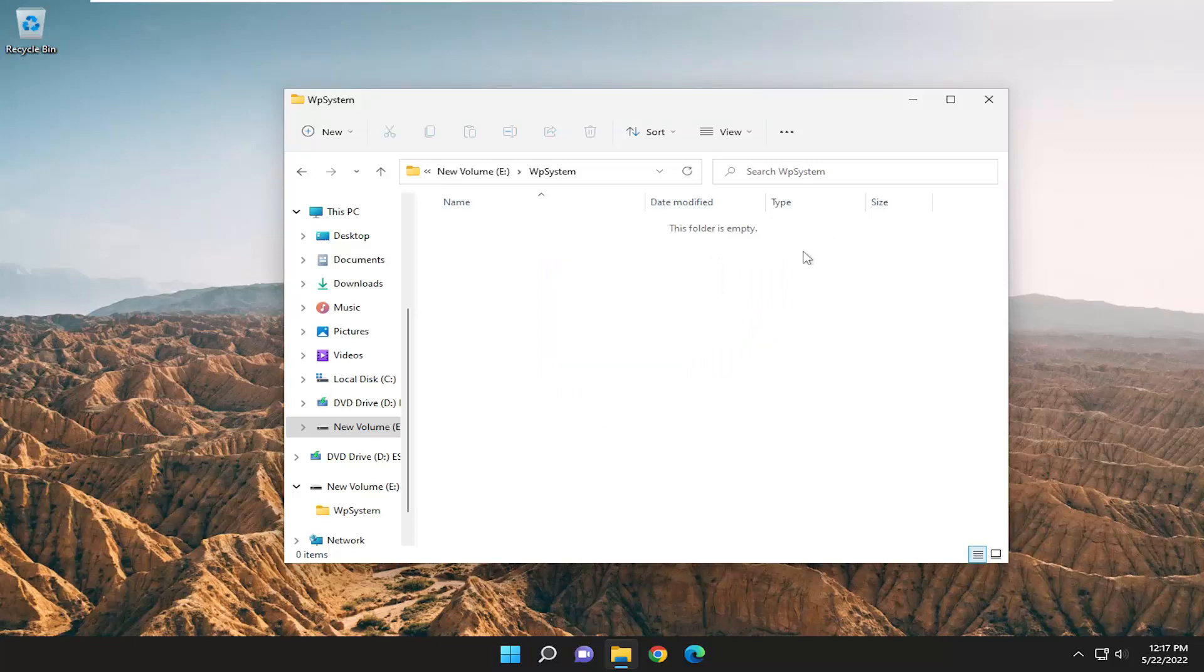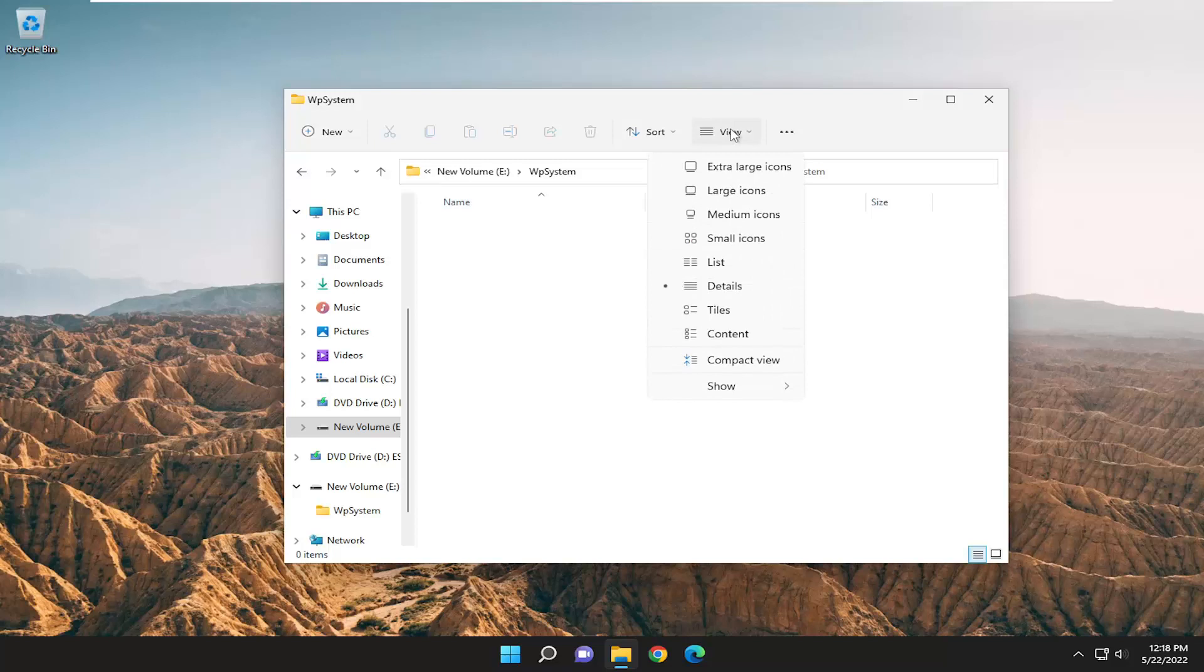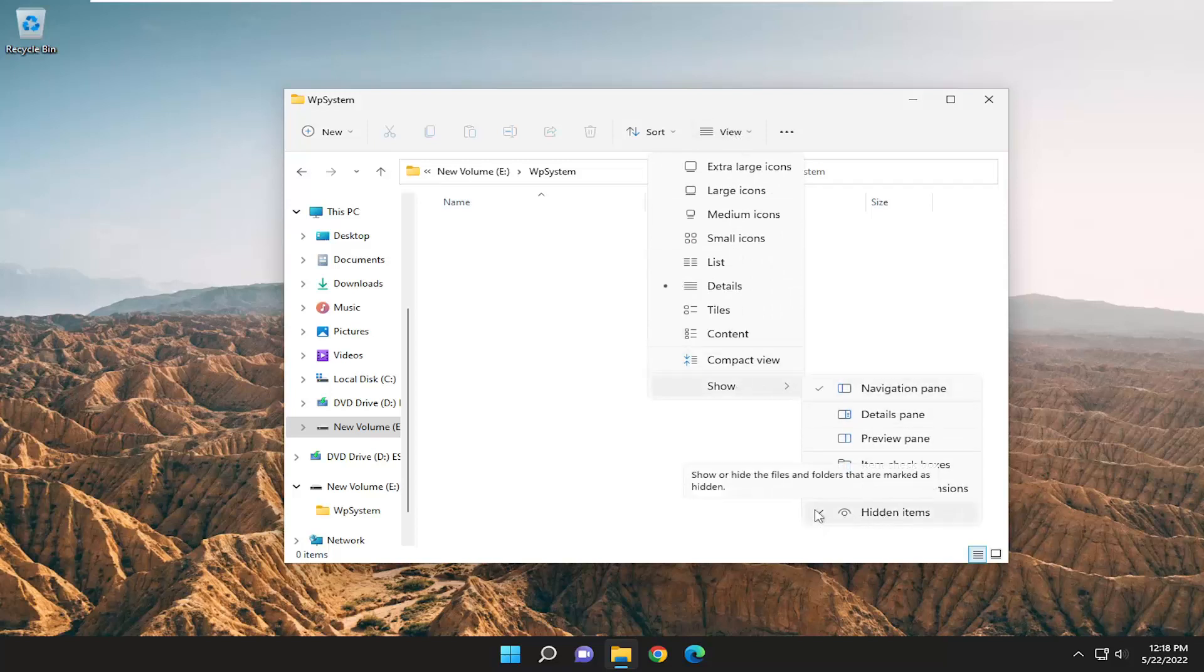So there's a good chance you have hidden files and folders disabled from viewing. So in order to resolve that, select the View button and select where it says Show. And then where it says Hidden Items, make sure that is selected. There's a little checkmark next to it.